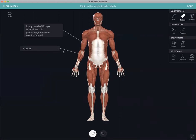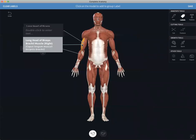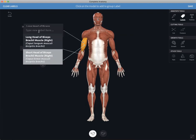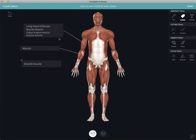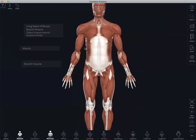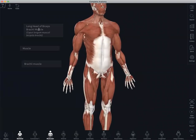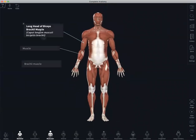Or if you wish to create a group of labels, you can do so by long holding on a structure and selecting all of the other structures you would like to include in that group. We can give our group a title as well. Select done, and we can navigate around the model and use the labels to go back to that original orientation.